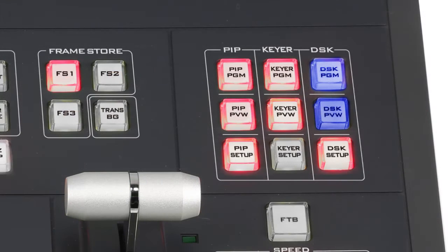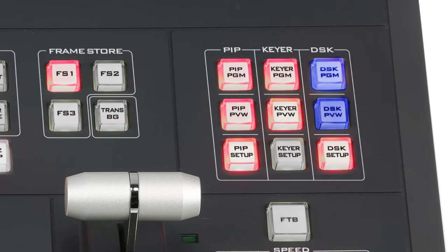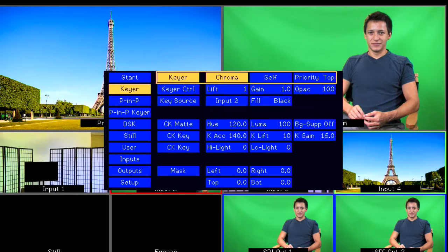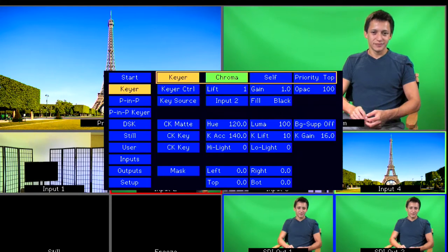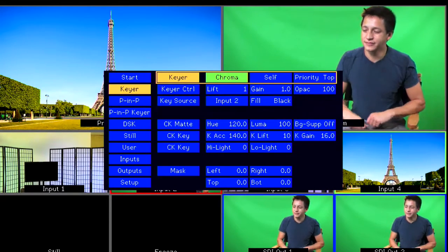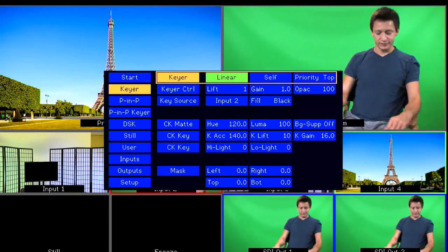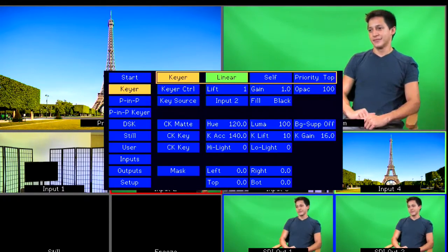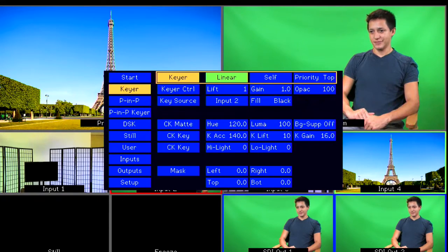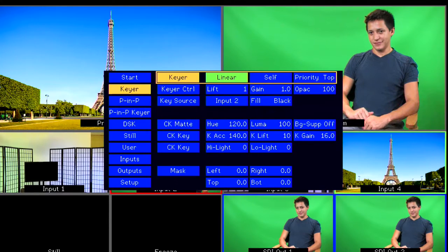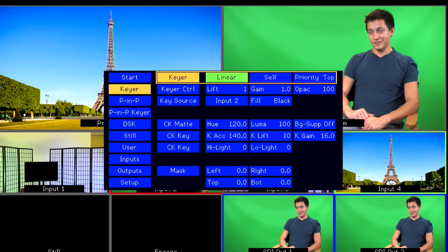On the upper right of your SE700 under the Keyer button group, press Keyer Setup. Set the Keyer to Chroma. You may see the default as Linear when first starting the unit. Use the up and down arrows to cycle through the options and press Enter to select Chroma.